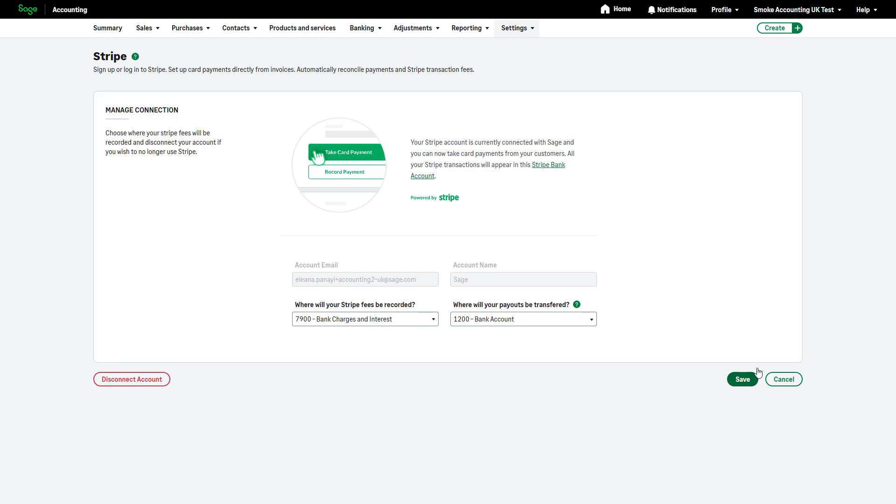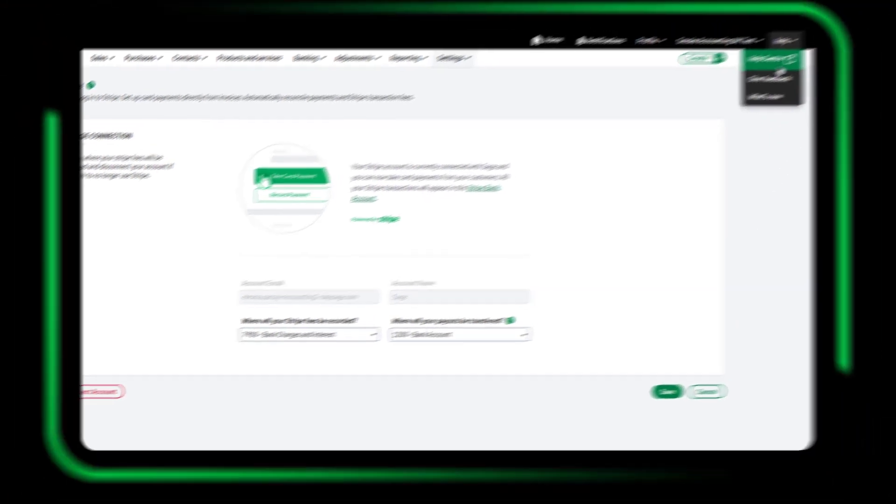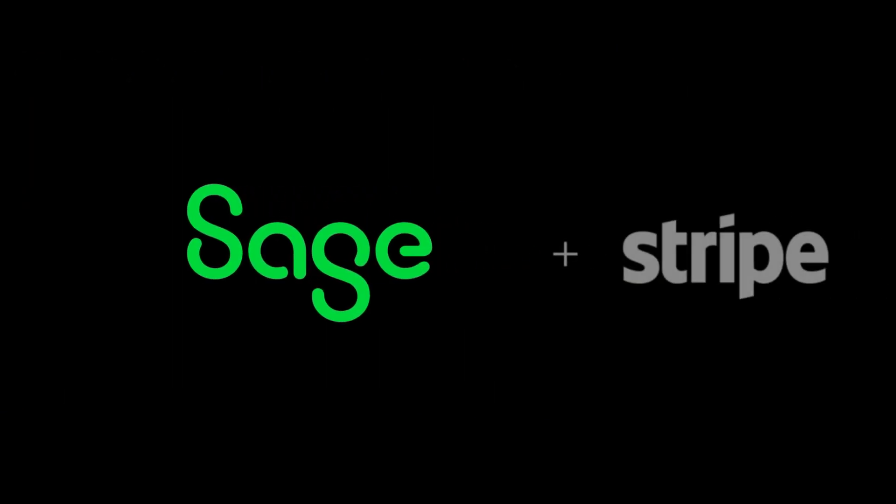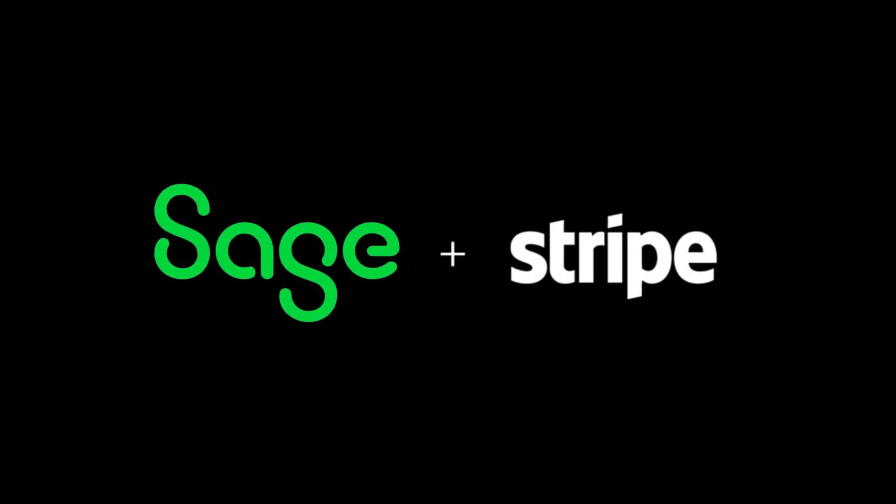For additional help, visit our Help Centre. You've now learned how to connect Stripe to Sage Accounting and are ready to start accepting card payments.